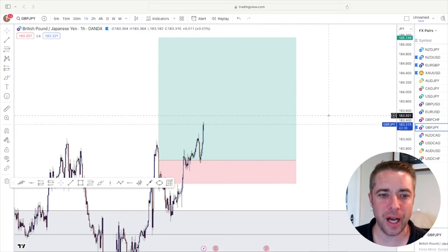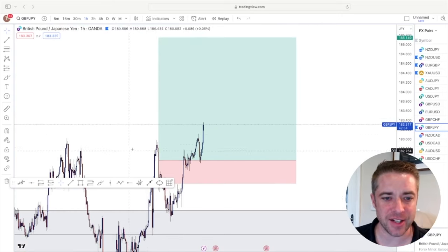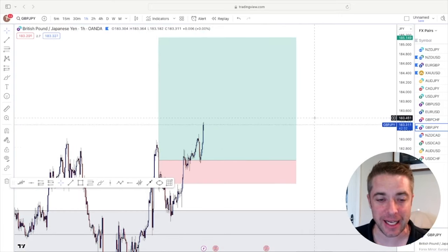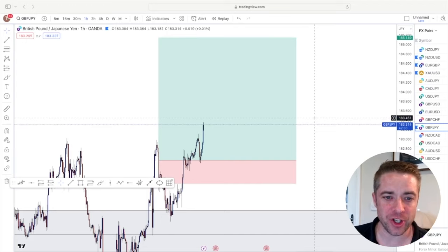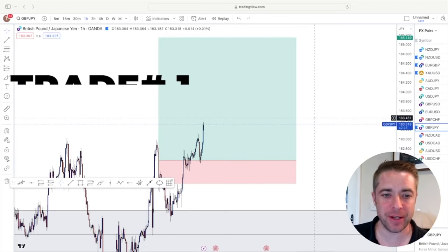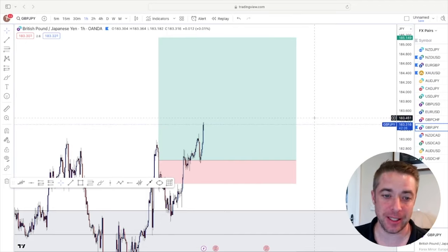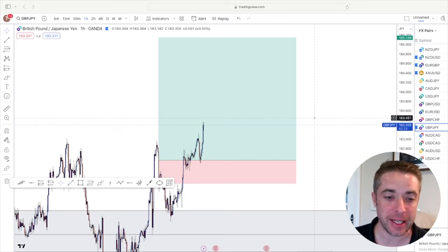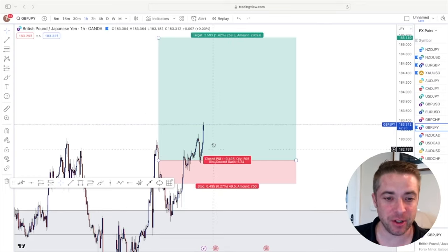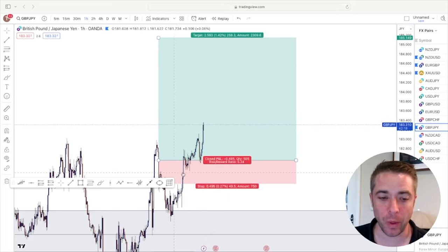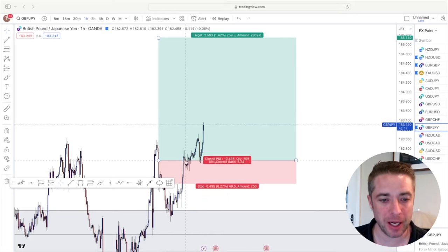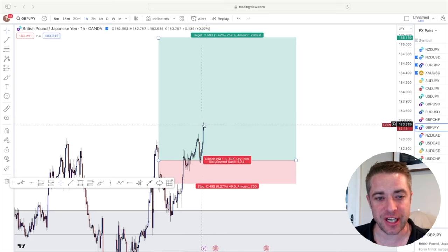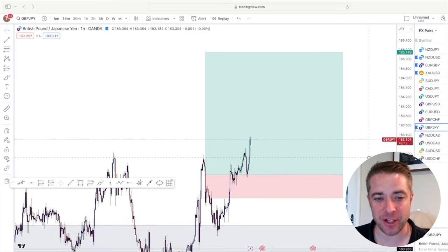So here we are on GBP/JPY and this is the exact trade that I called out the other day, which is trade number one of my 50 to 100,000 challenge. Now I called this out yesterday so if you're following along you'll see that I'm not cherry picking trades. It hasn't played out yet. It's got a long way to go but I got in around about here and as you can see it's currently heading in the right direction.